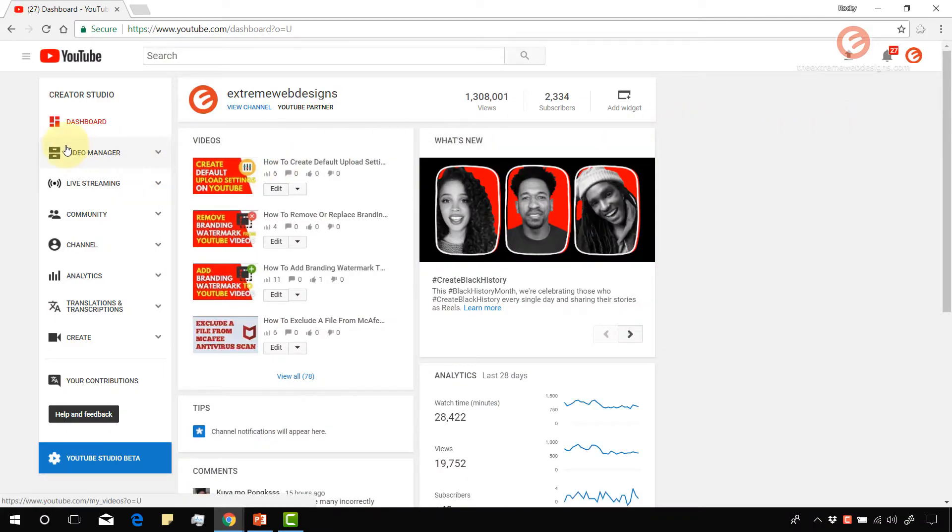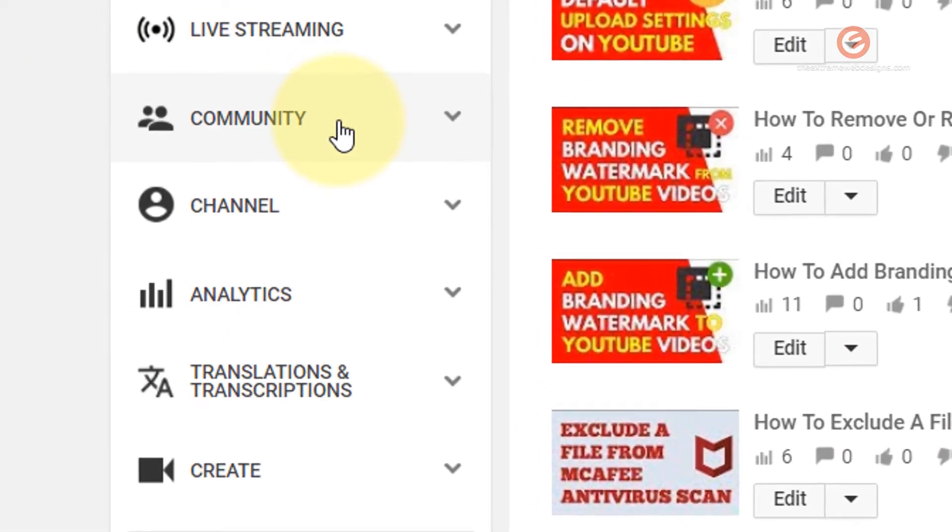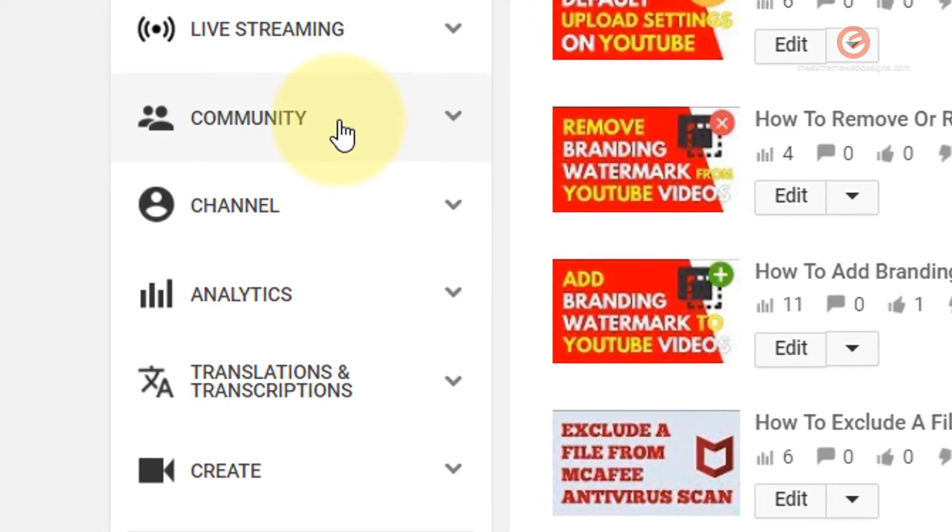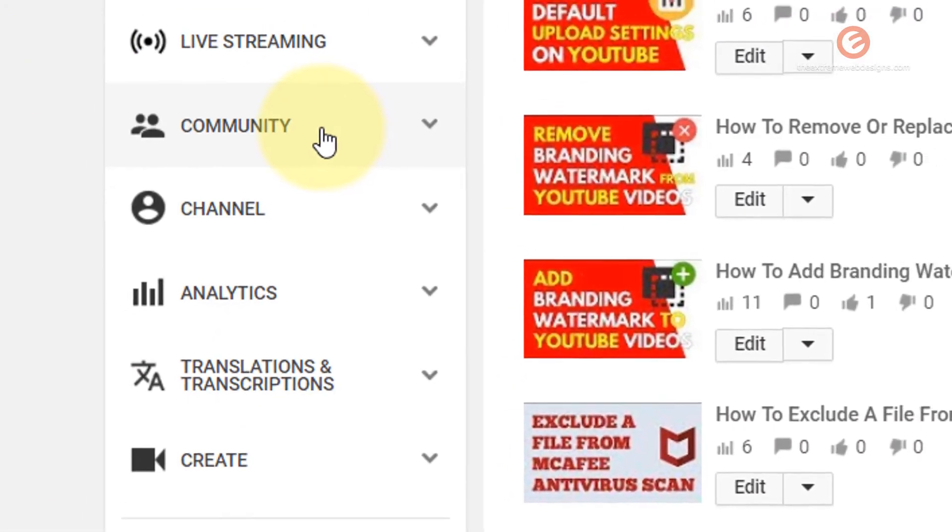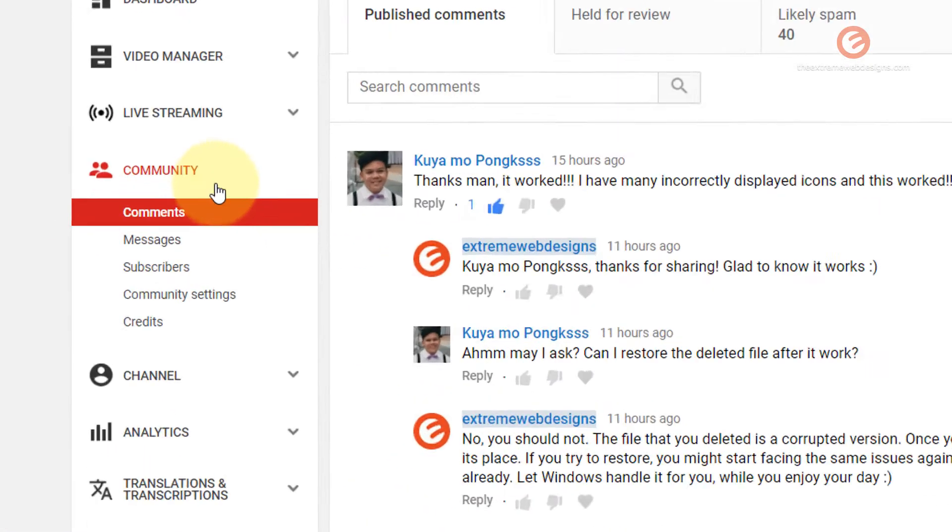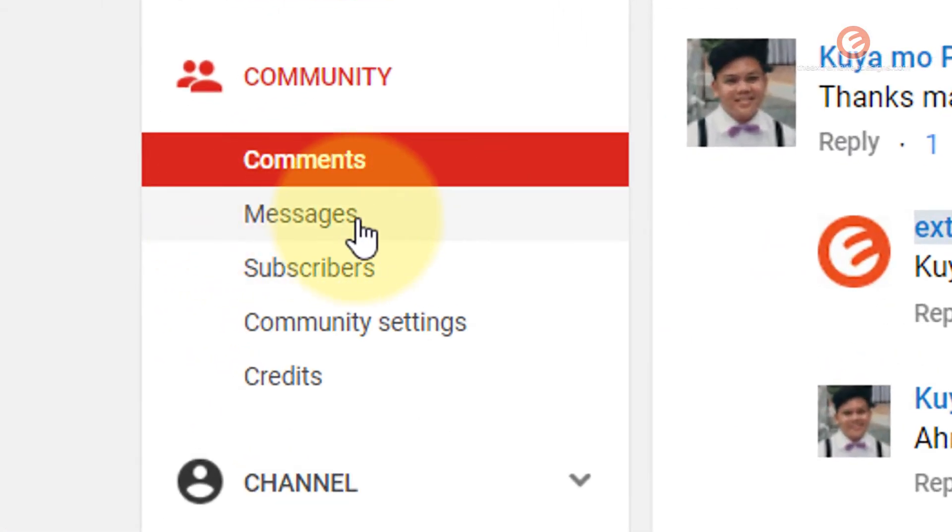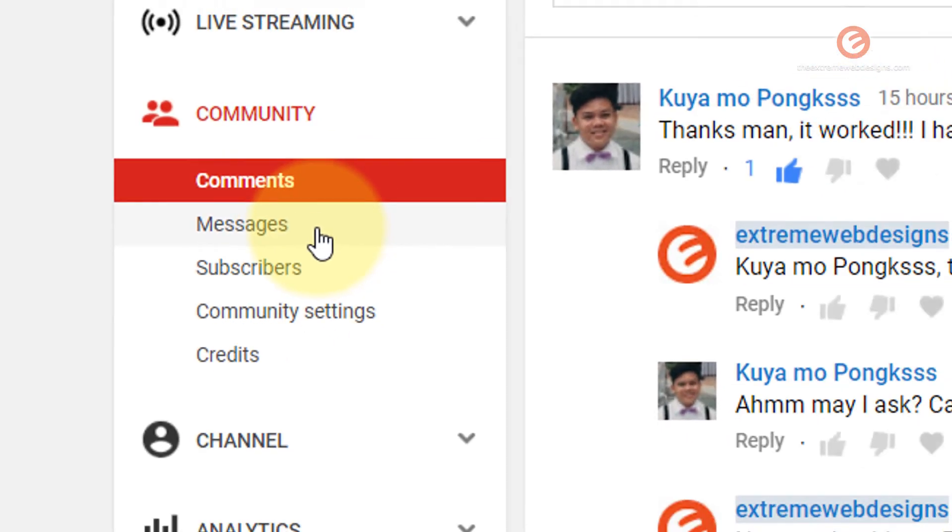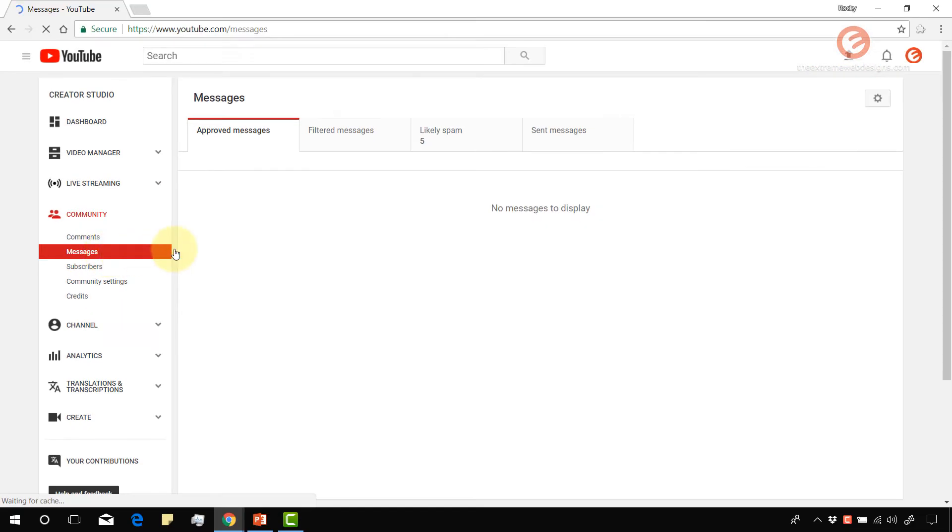Once the page loads, click on the community option in the left hand menu bar. And once the page loads under the community section, you can look at this option that says messages. Just click on that.